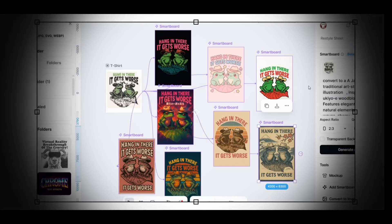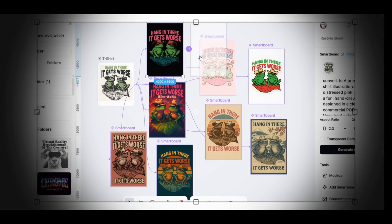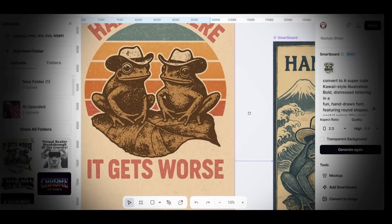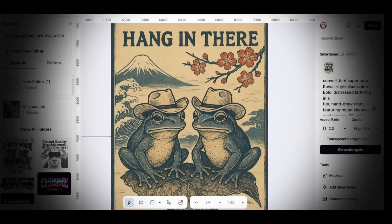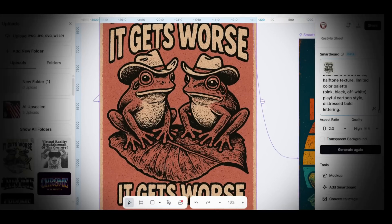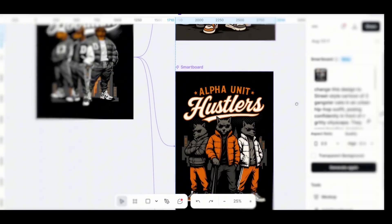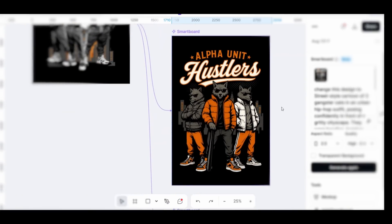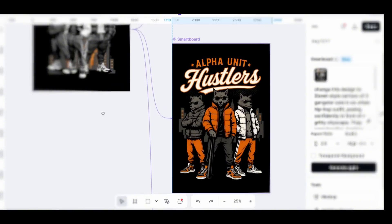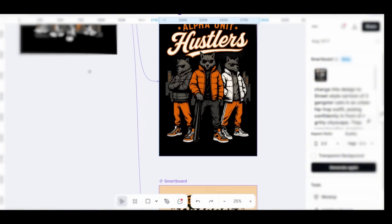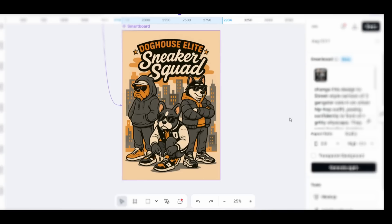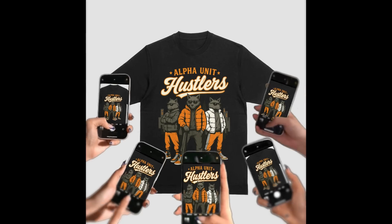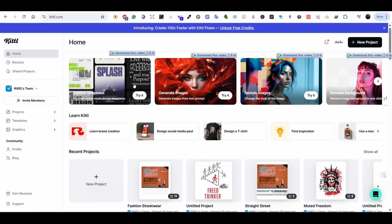You can easily restyle your design to many styles or create multiple variations using the new Kettle Flows feature. This is how I used it to create six different styles of a design I found on Etsy, and I also used Kettle Flows to create three different variations of a design in seconds. In this video I'm going to show you how to do it on Kettle, so let's jump in.